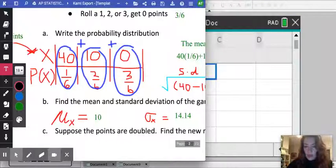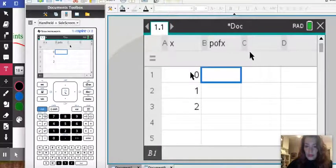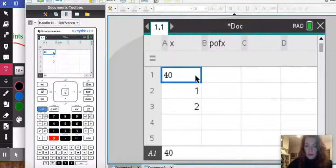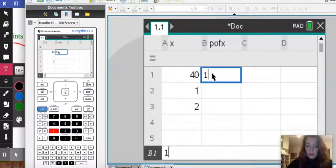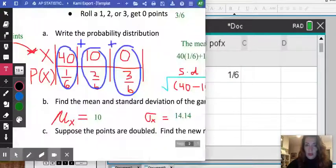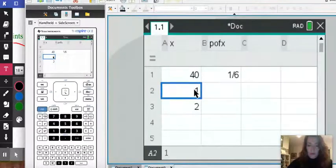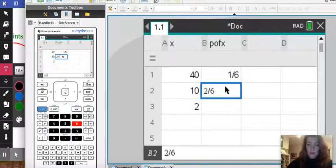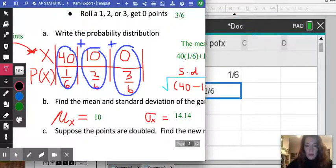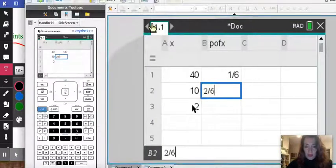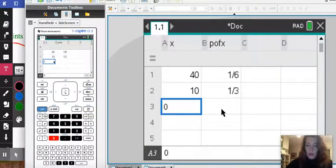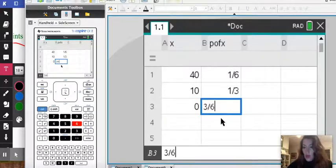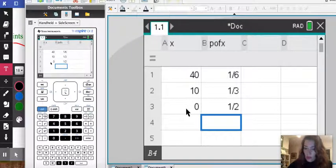So I'm going to go ahead and enter that. So here it was 40 was one-sixth. Then we had 10, two-sixths and our third one was 0 and three-sixths. So I'm going to enter 0 and here three-sixths. Once I have the two lists in my calculator, what I'm going to do now is to calculate the expected value and the standard deviation.